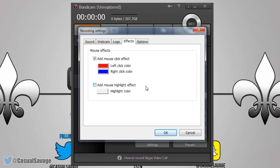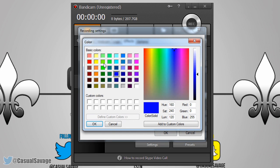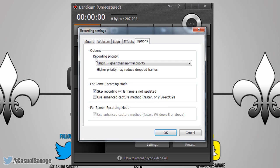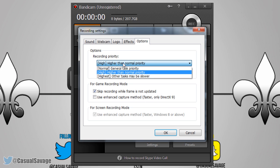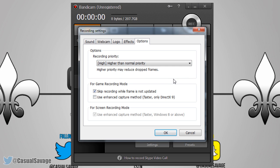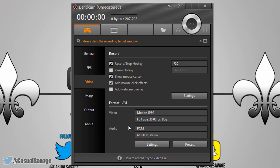Here you can also add a highlight effect to the mouse, meaning there'll be a highlight of color around it. You can change the color to whatever you want — just click on them as you can see. The final thing is Options, and as you can see there's recording priority. This one is probably the most recommended so you can keep it on that, and then you can mess with the other settings here.